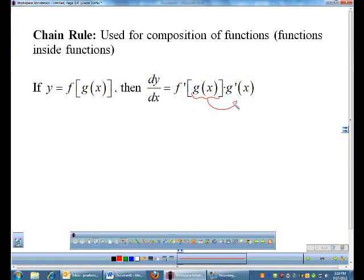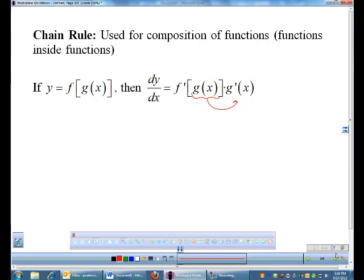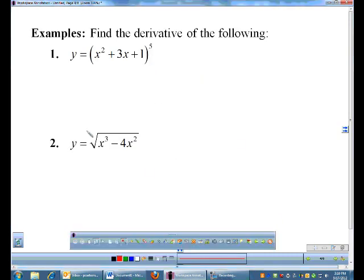You multiply by the derivative of the inside, but you leave the inside alone on the first pass. You just slowly peel your way in. Let's see some real examples.